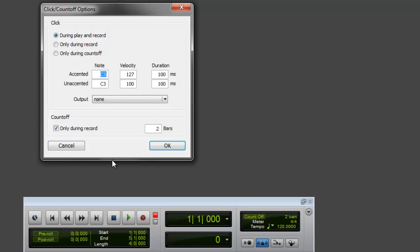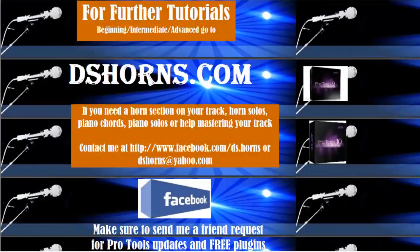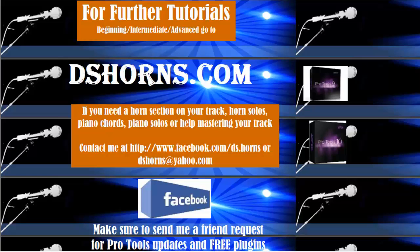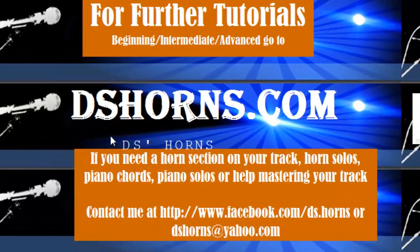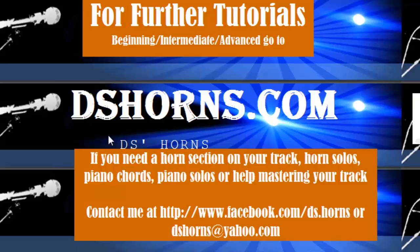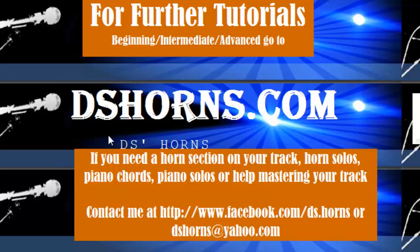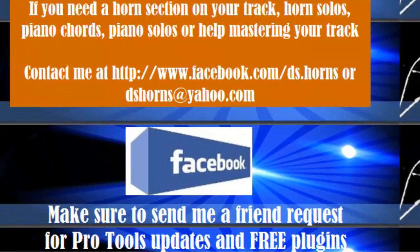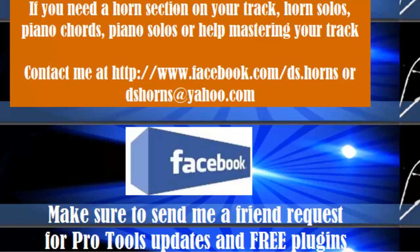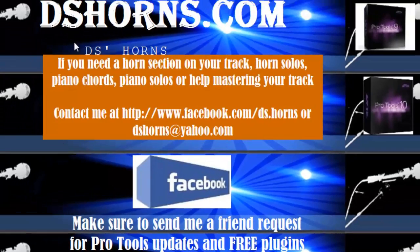If you have any questions or if you want to view my other tutorials - beginning, intermediate, or advanced - please go to DSHorns.com. If you need a horn section on your track, horn solos, piano chords, piano solos, or help mastering your track, contact me at facebook.com/ds.horns or dshorns@yahoo.com. And please make sure to send me a friend request on Facebook for Pro Tools updates and free plugins.